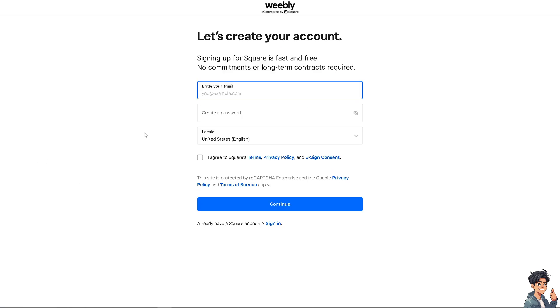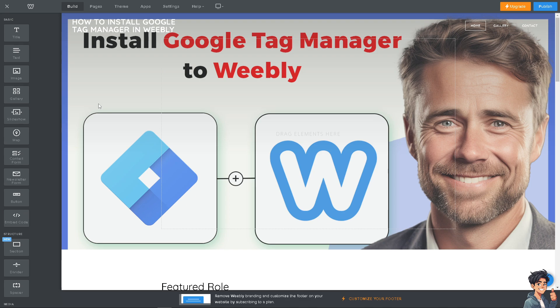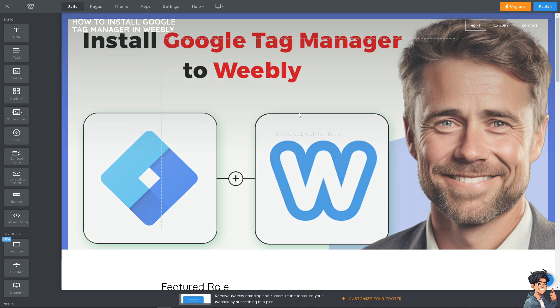From here, just follow the on-screen instructions and you're good to go. Installing Google Tag Manager in Weebly provides several benefits that can significantly enhance your website's functionality, tracking, and overall marketing effectiveness, because GTM allows you to manage all your tracking and marketing tags from a single platform, simplifying the process and reducing the need for multiple scripts across your site.